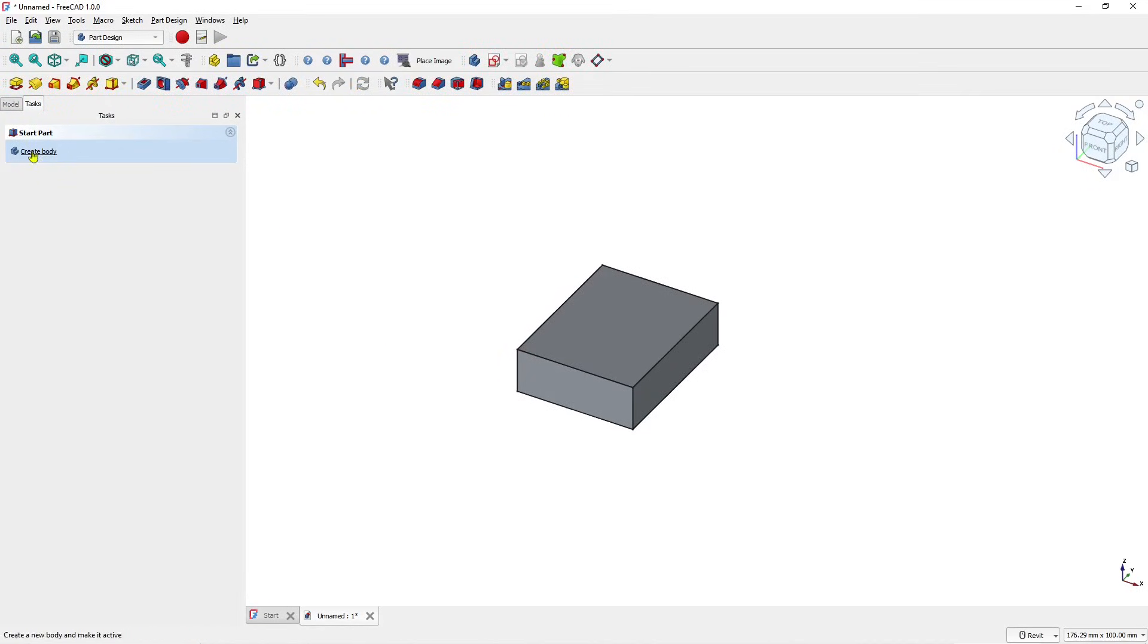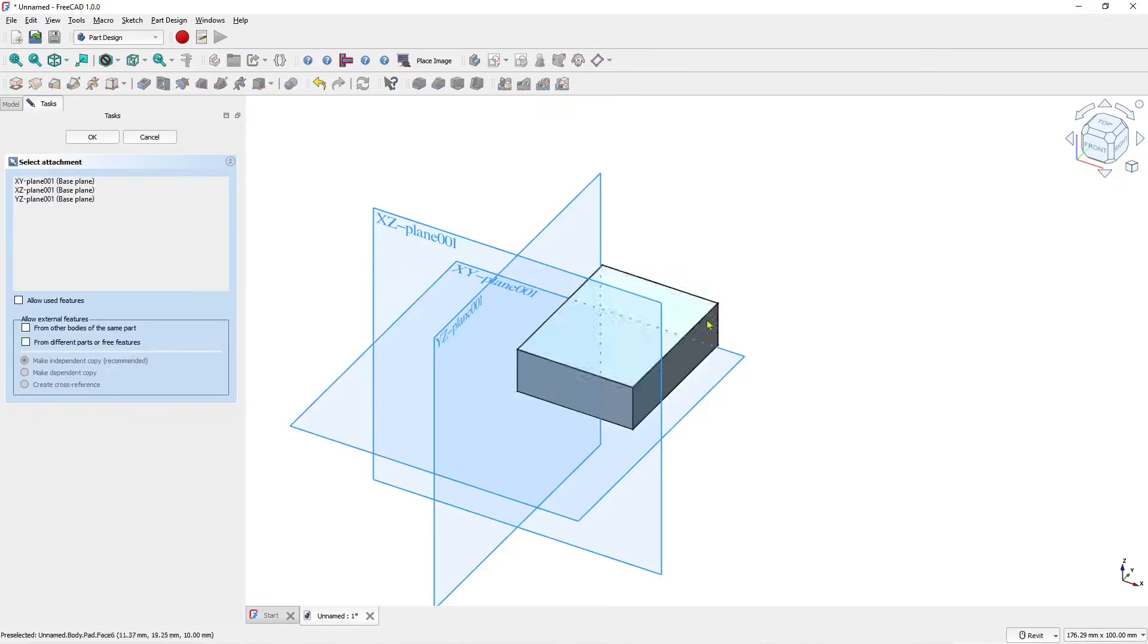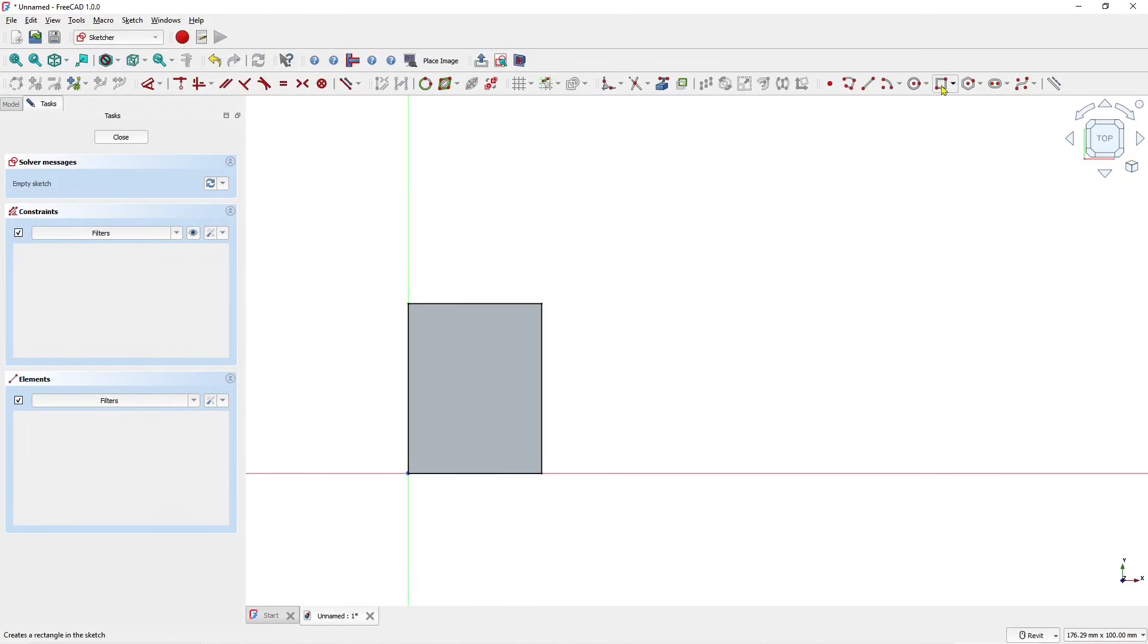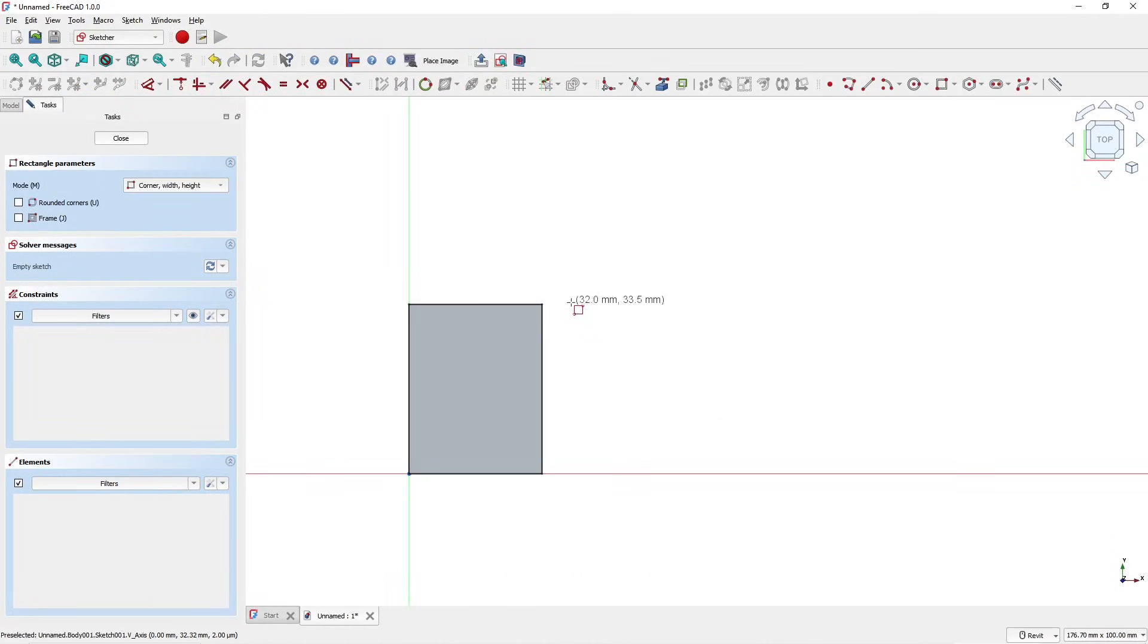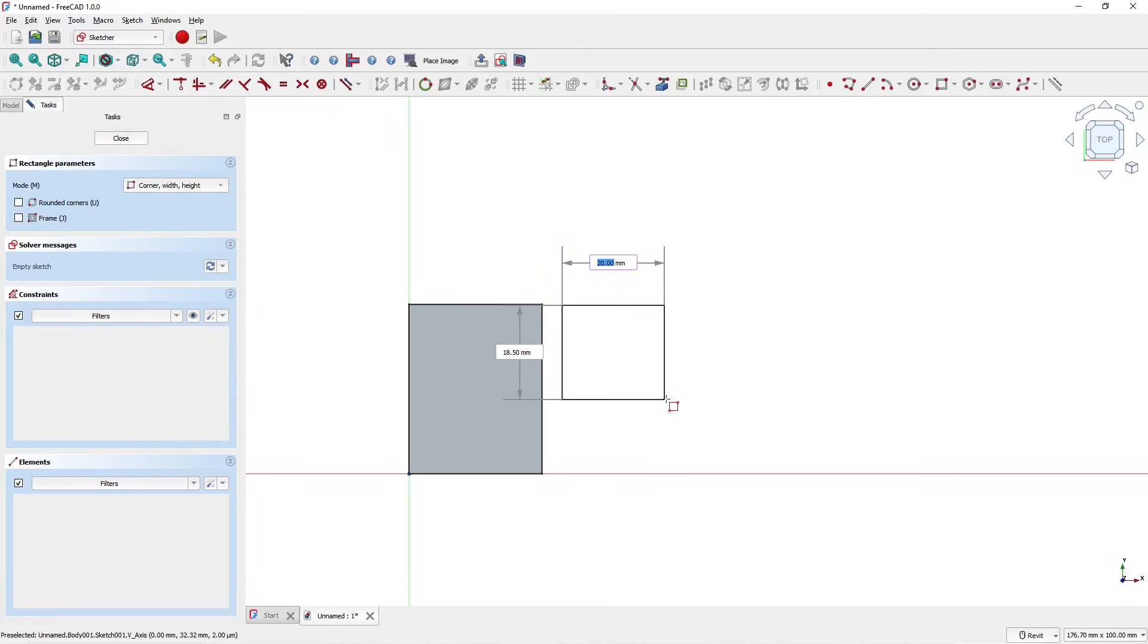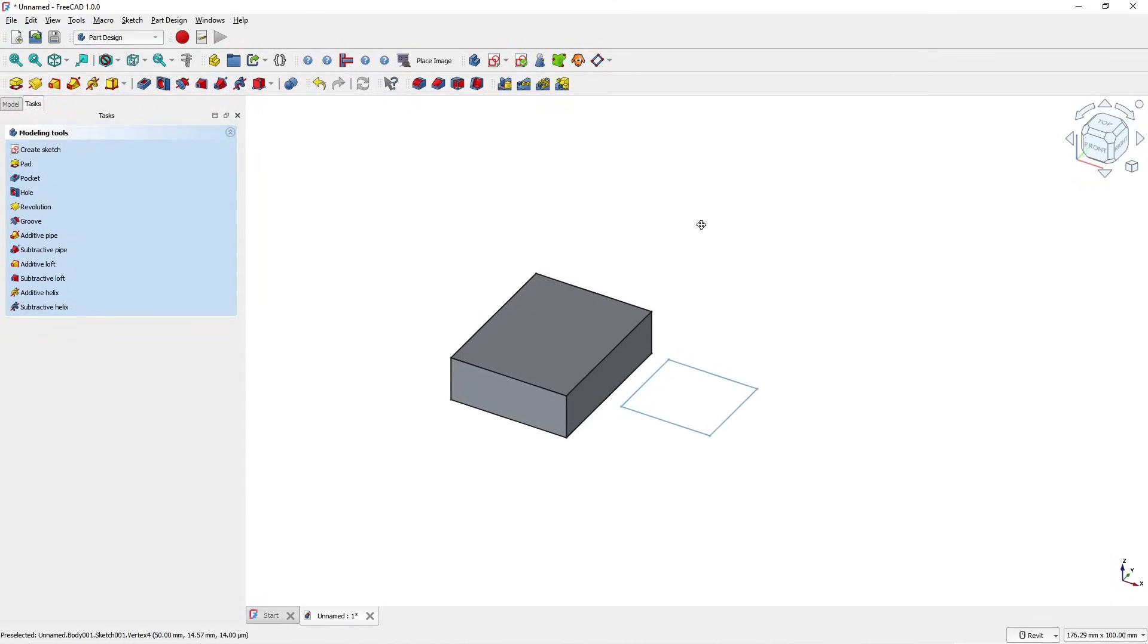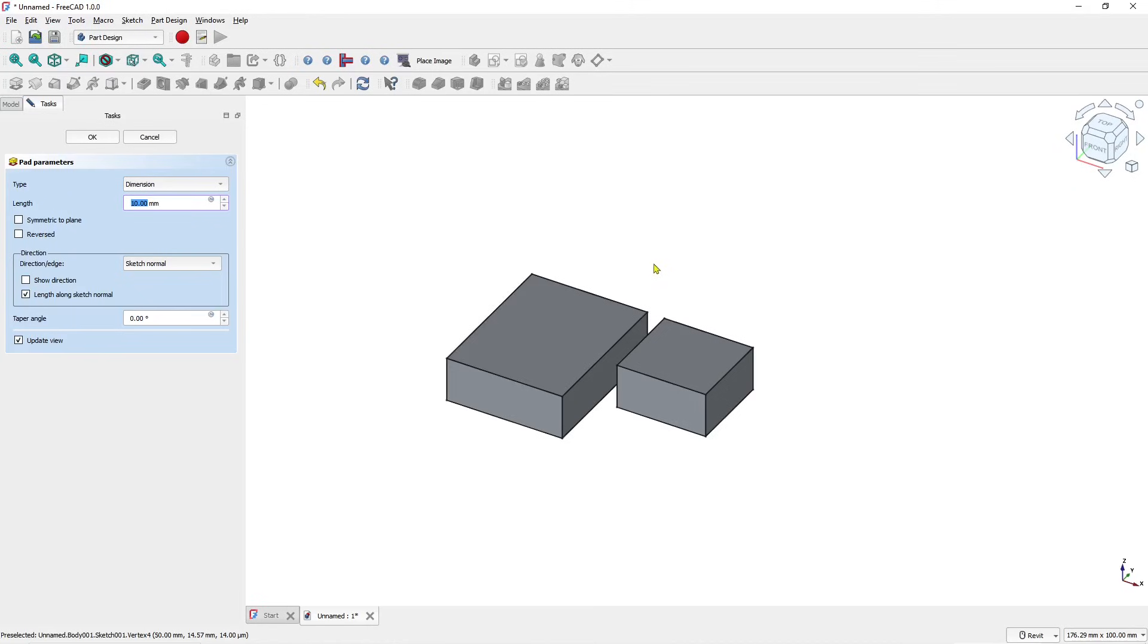Next I will create a new body again. You can click here, create body, create sketch. I will choose top plane and create it at this point, click close, and use pad tools to convert into 3D.